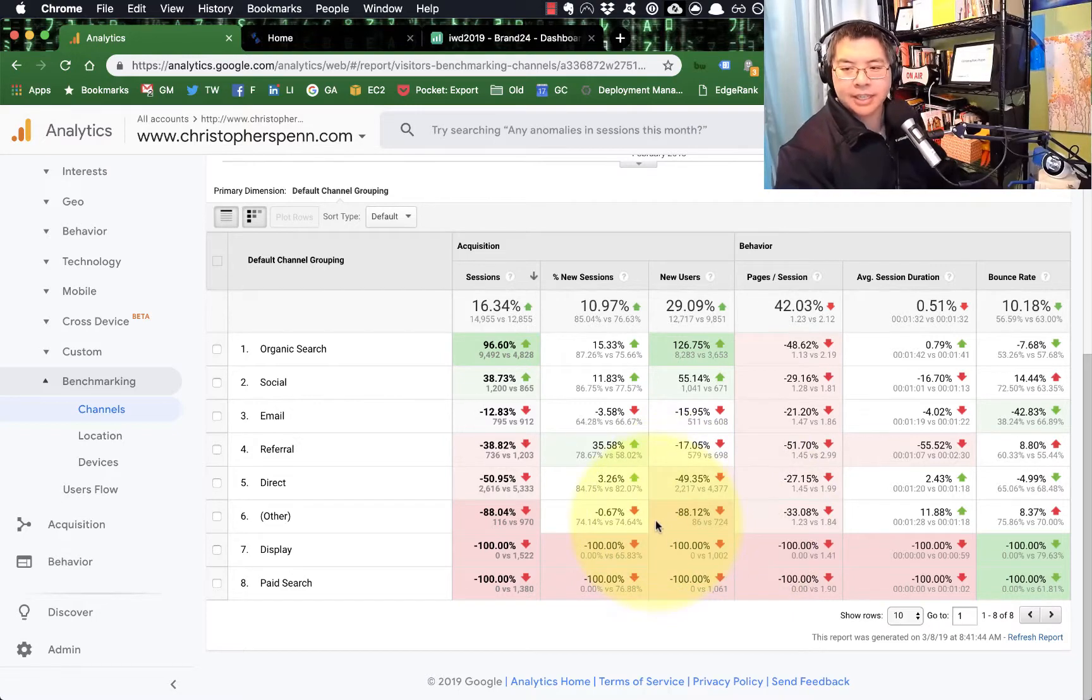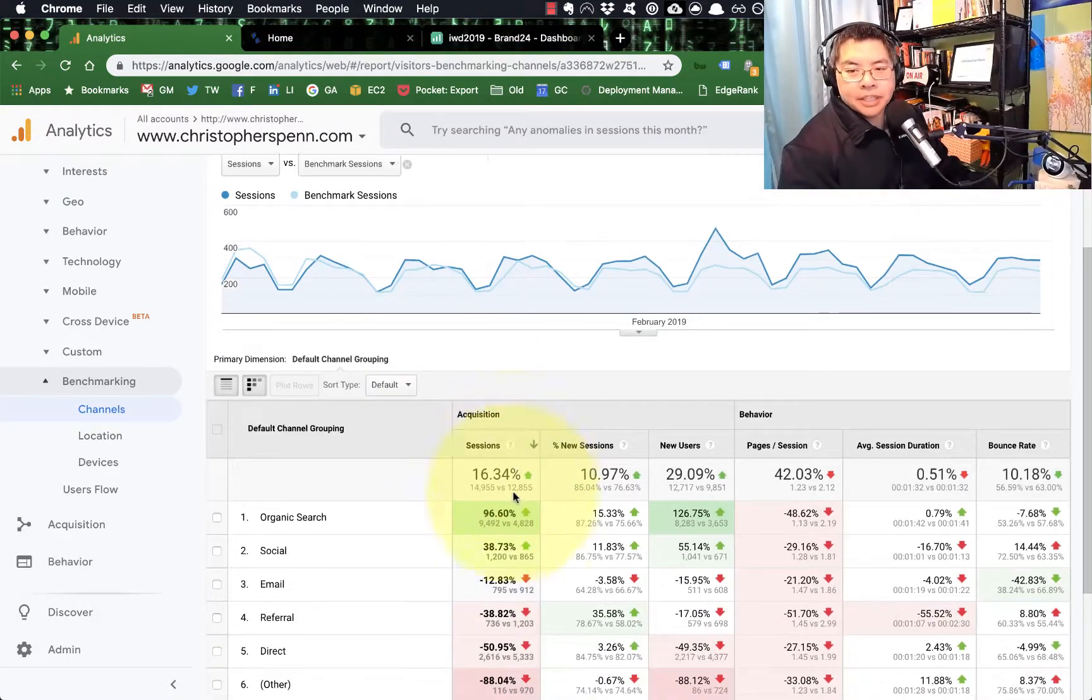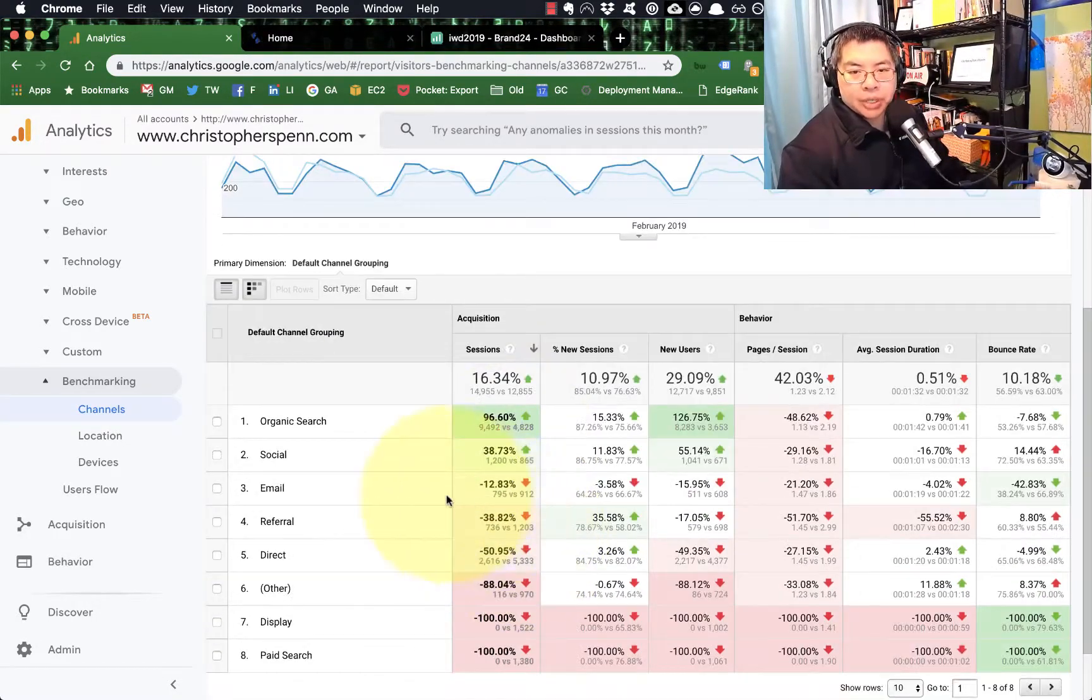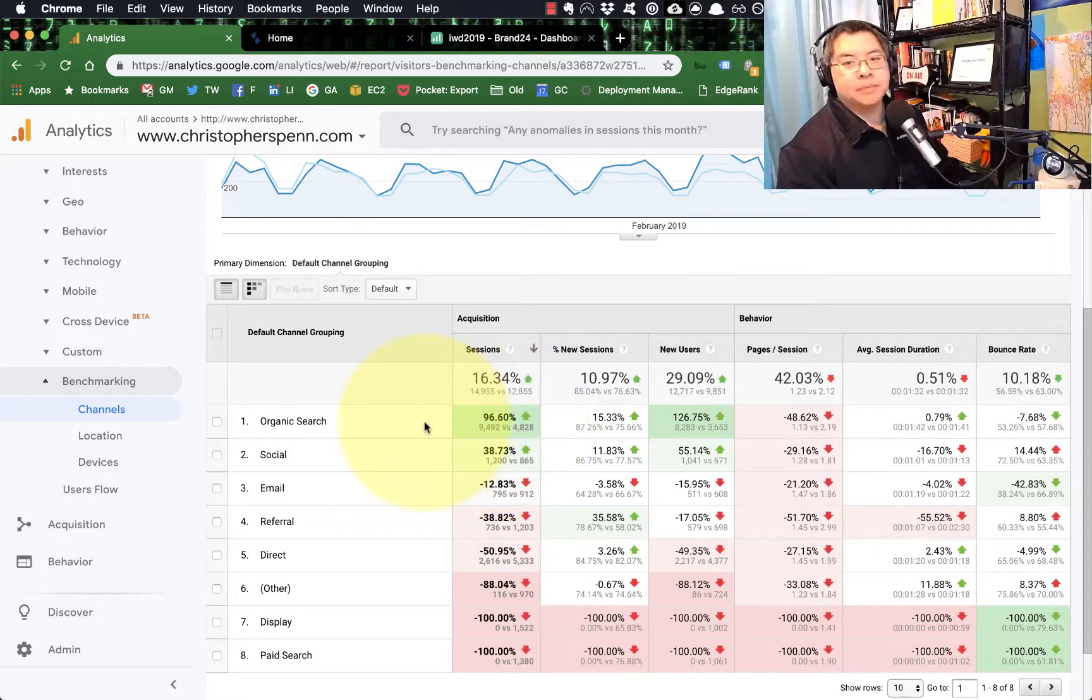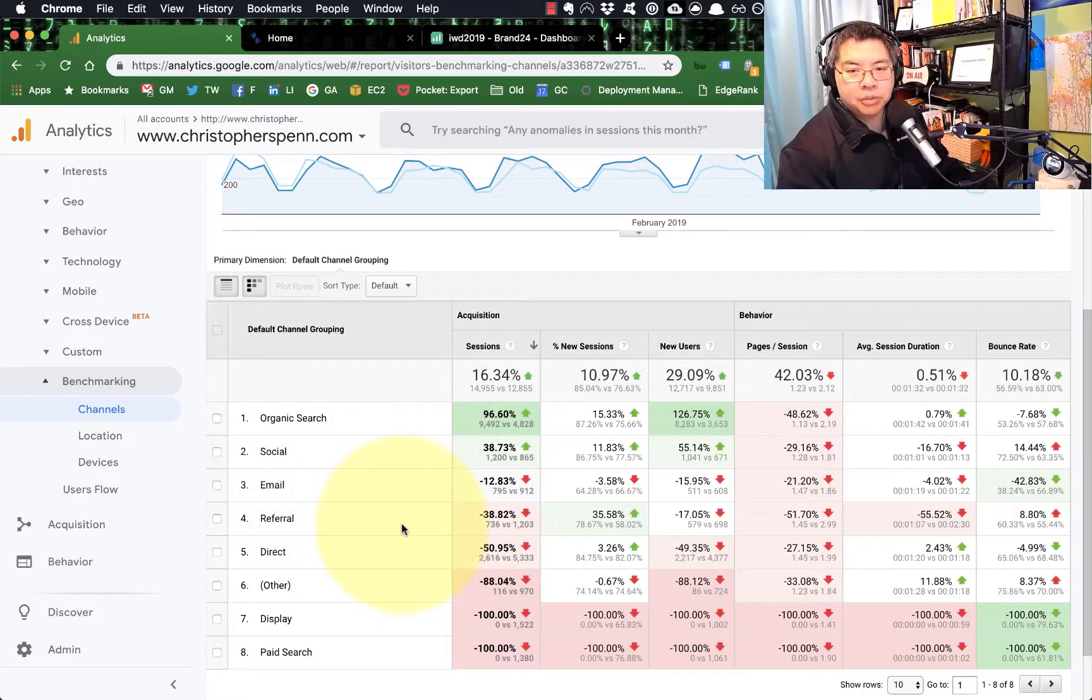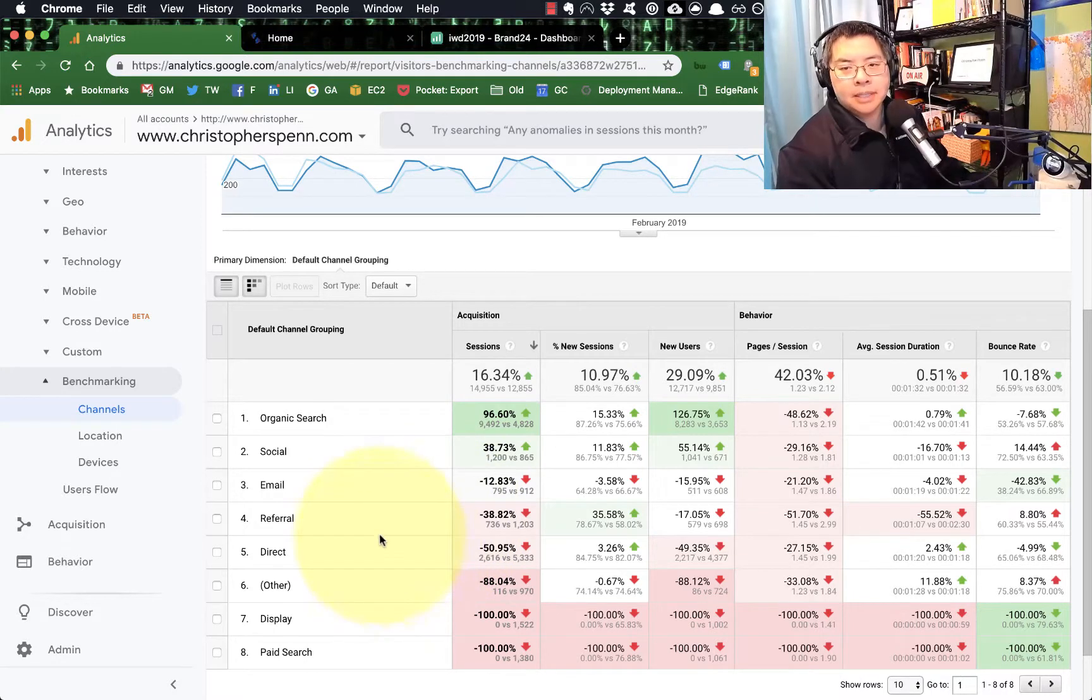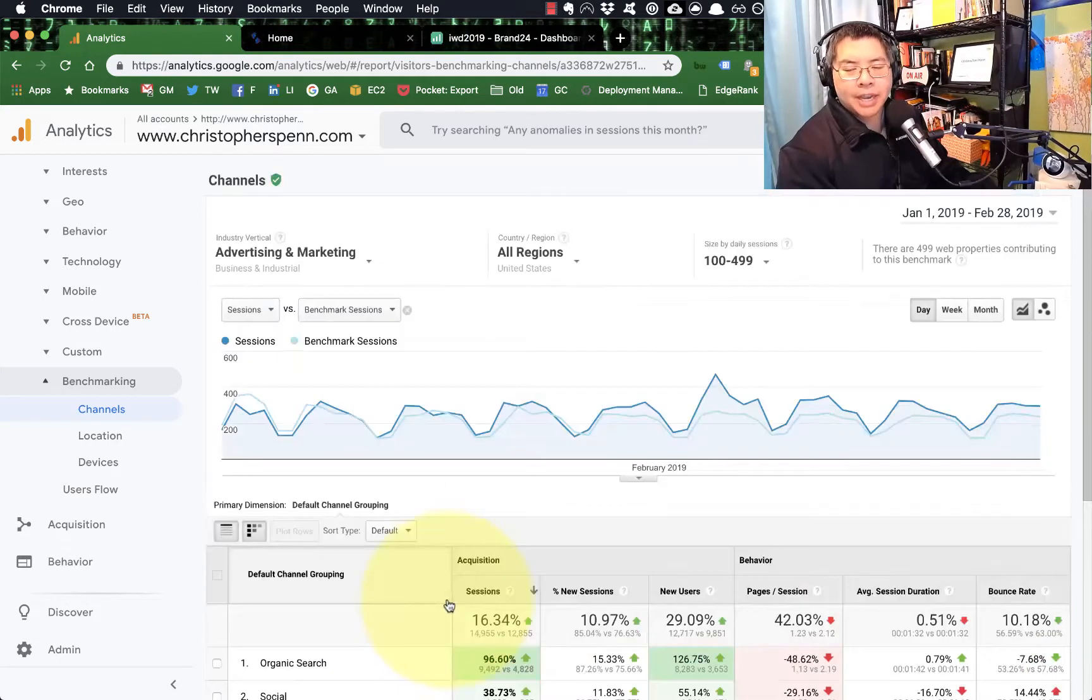You'll notice you can get acquisition stats and behavior stats, you cannot get conversion stats for obvious reasons. Well, that is data that no one would feel comfortable sharing. So this tells me what I need to work on right now. I need to obviously work on improving my email, I need to improve my referral traffic.